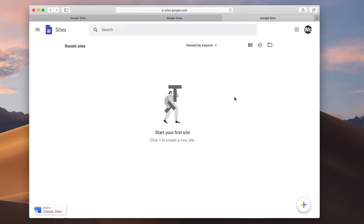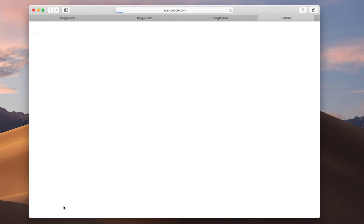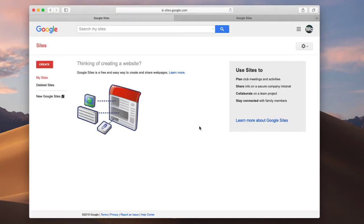Now there's two different versions of Google Sites. This is the newer version, the current version. The older one, which is sometimes called classic, looks like this. So if you're seeing this, just click this link here, new Google Sites, and that will take you to the newer version, which is a lot more polished and looks a lot nicer.